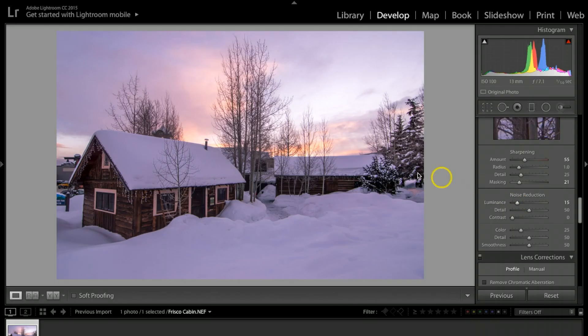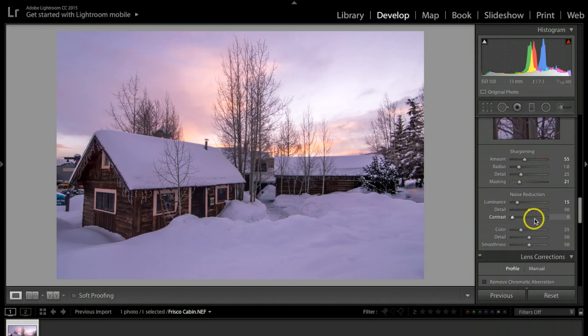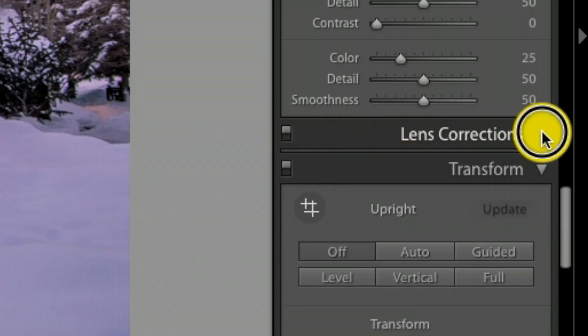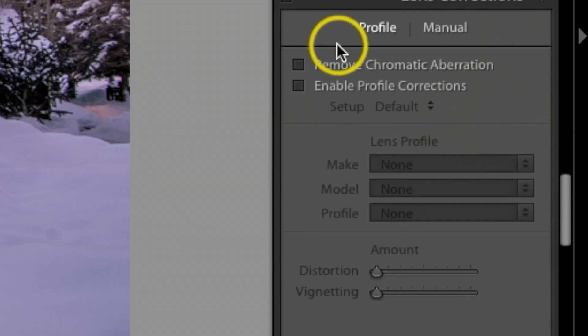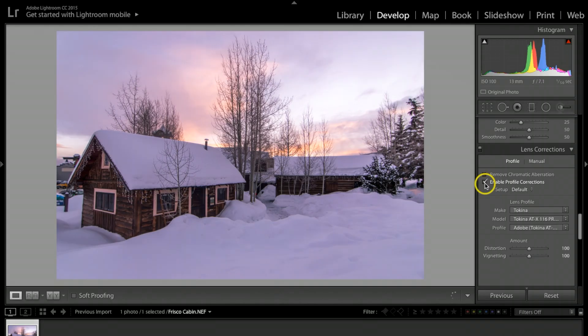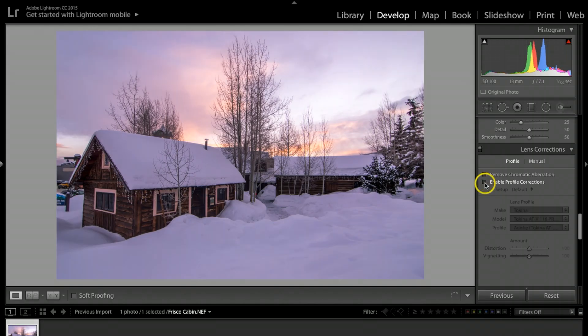Under noise reduction I want to take the luminance up to probably about 15 since this photograph doesn't have a lot of noise in it. Then under lens correction tab, if you click on that one, I want to enable profile correction because I was using my wide angle.